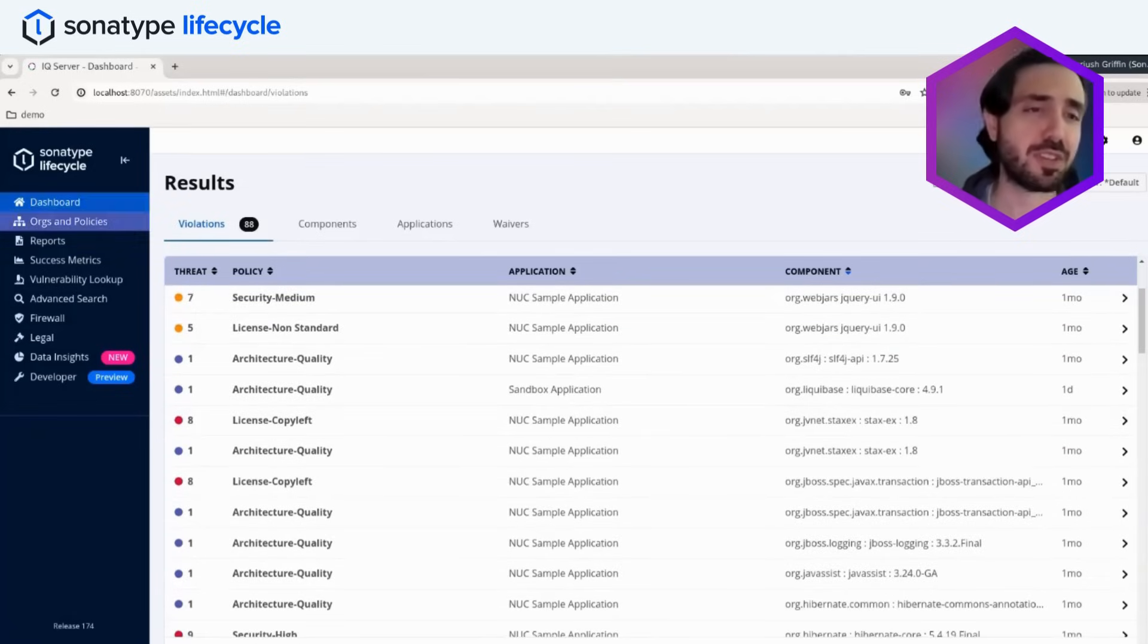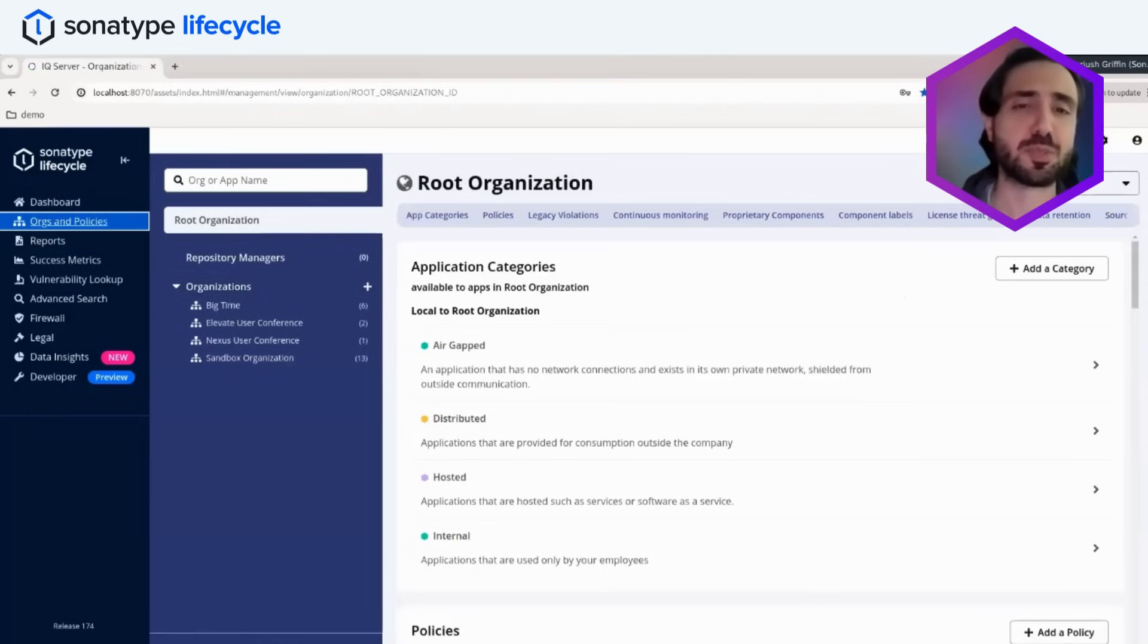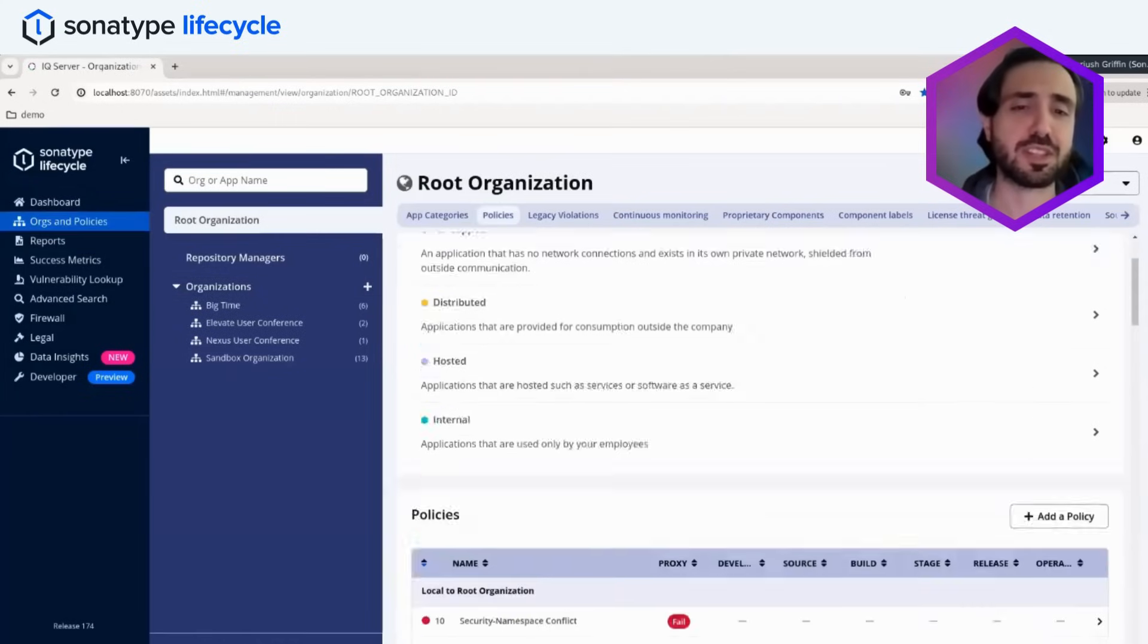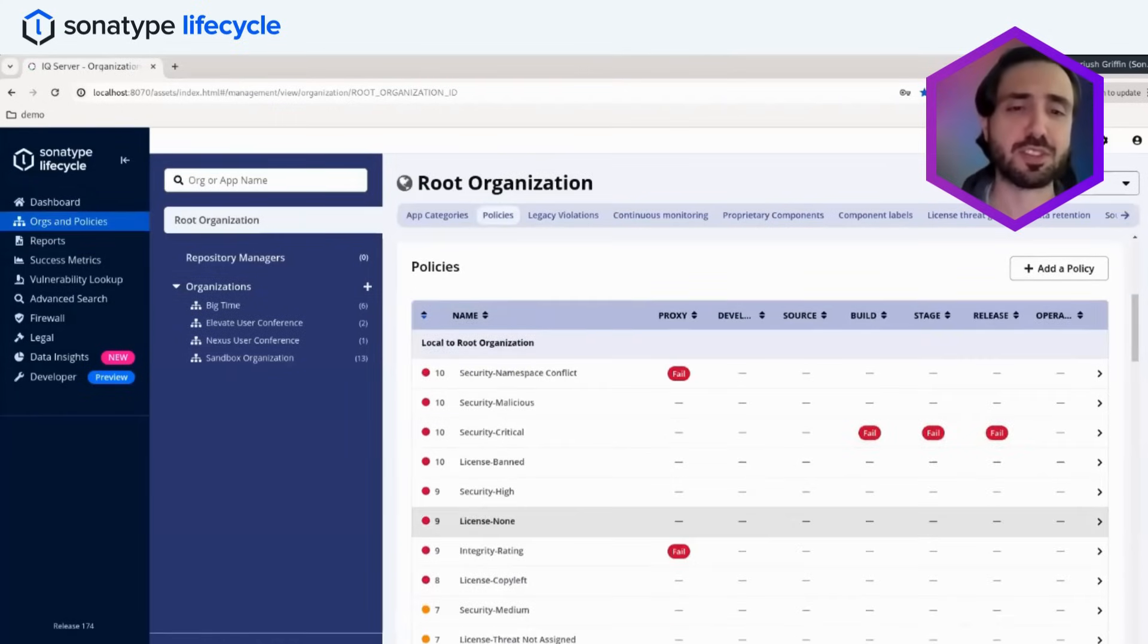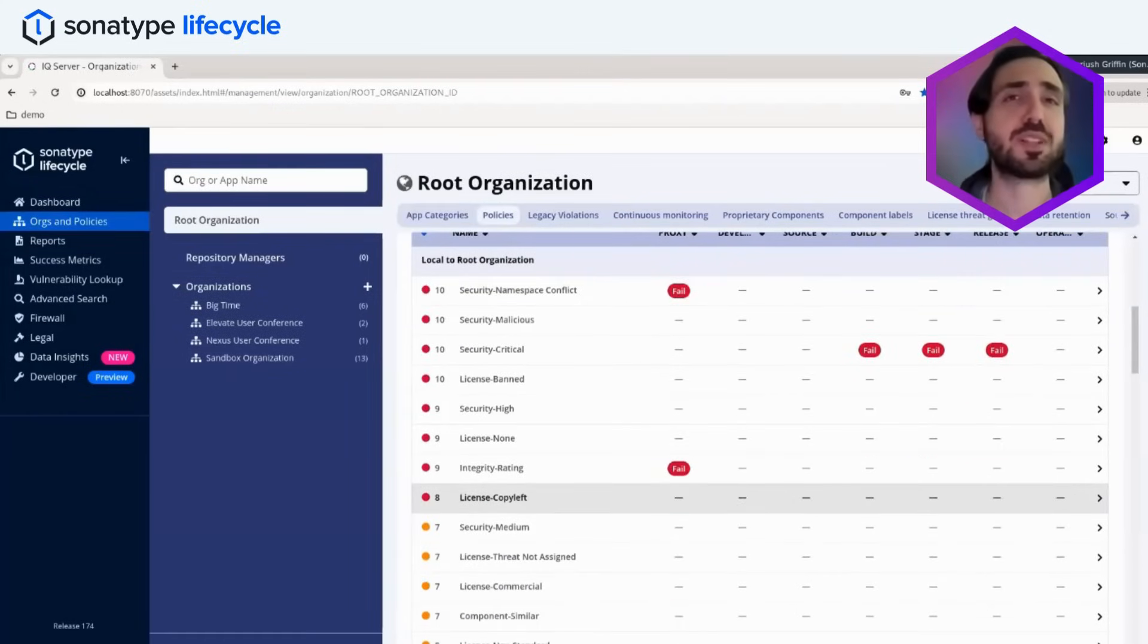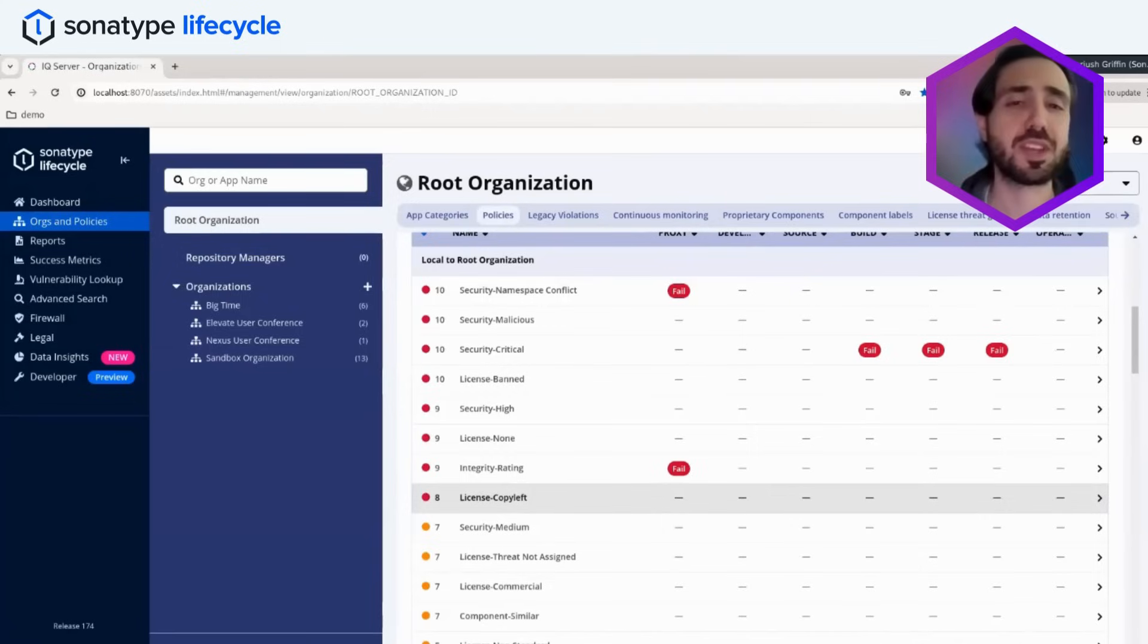If I navigate over to our orgs and policy section, I drill down, you can see that we have a variety of reference policies. These are policies that come out of the box.